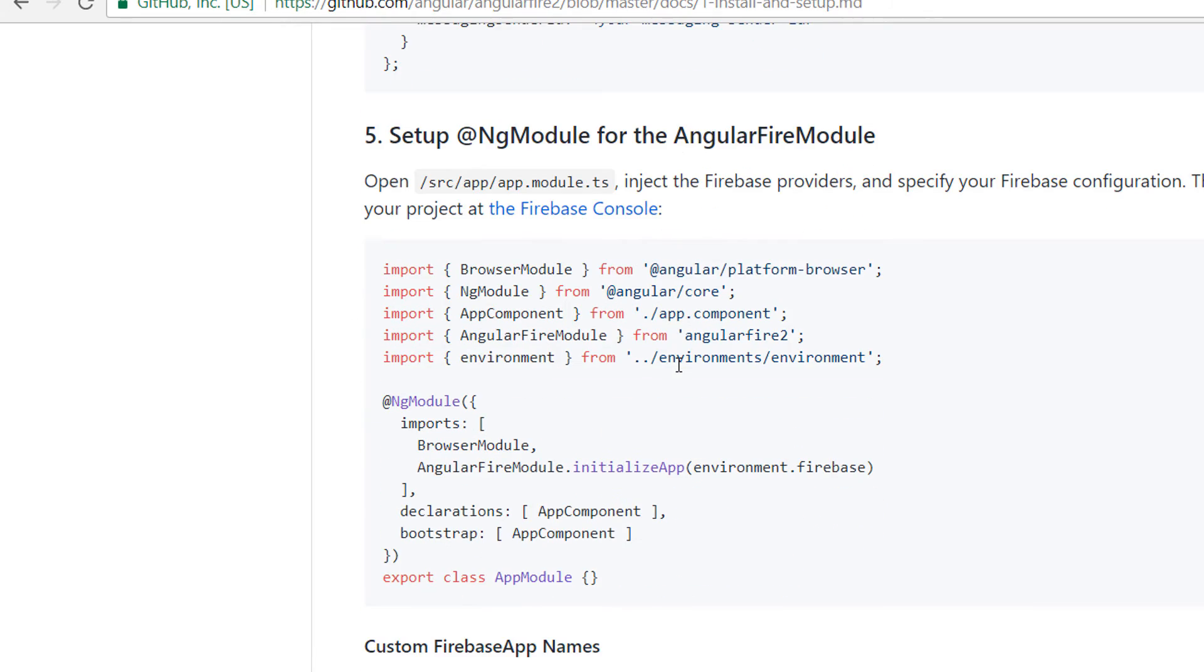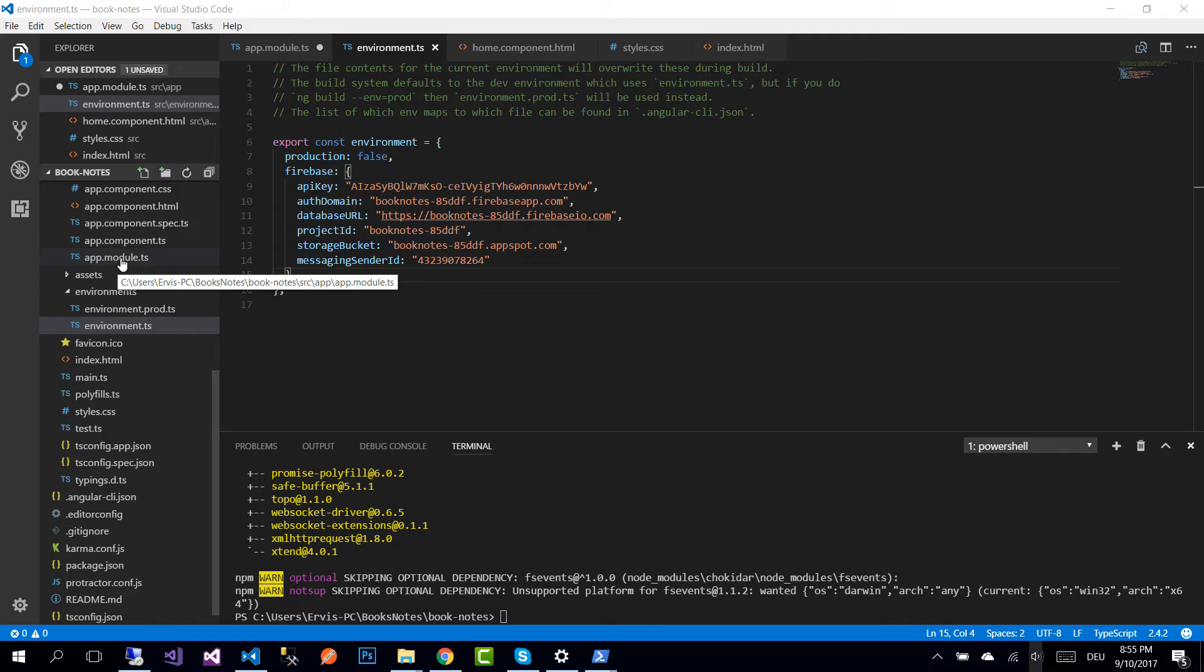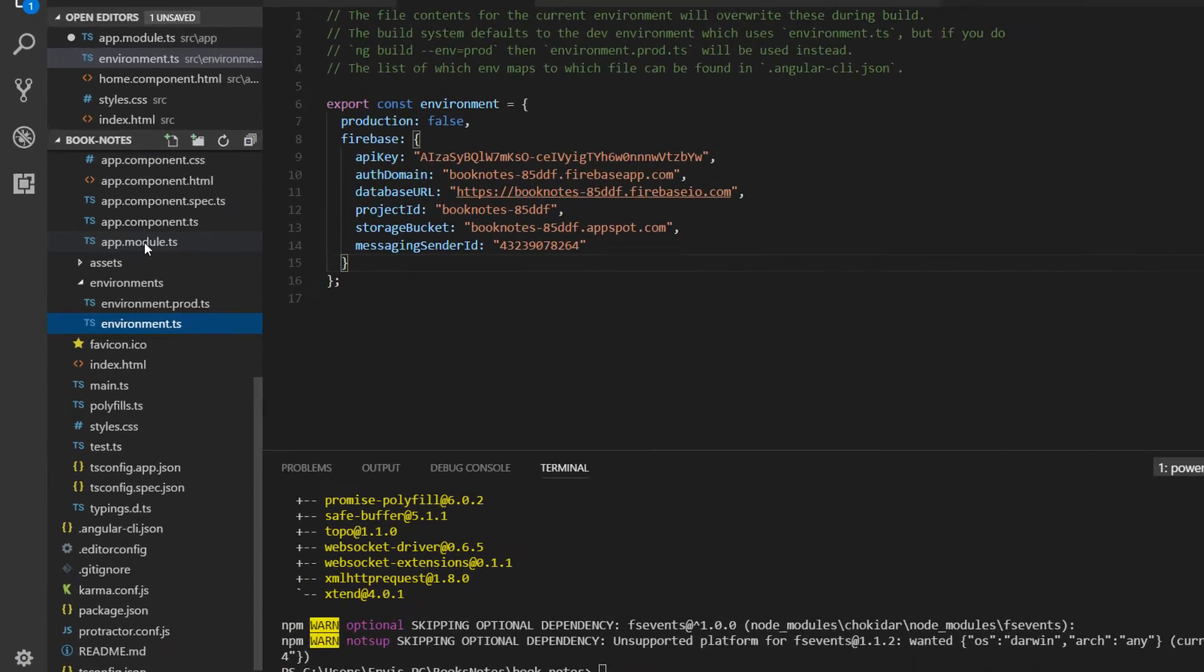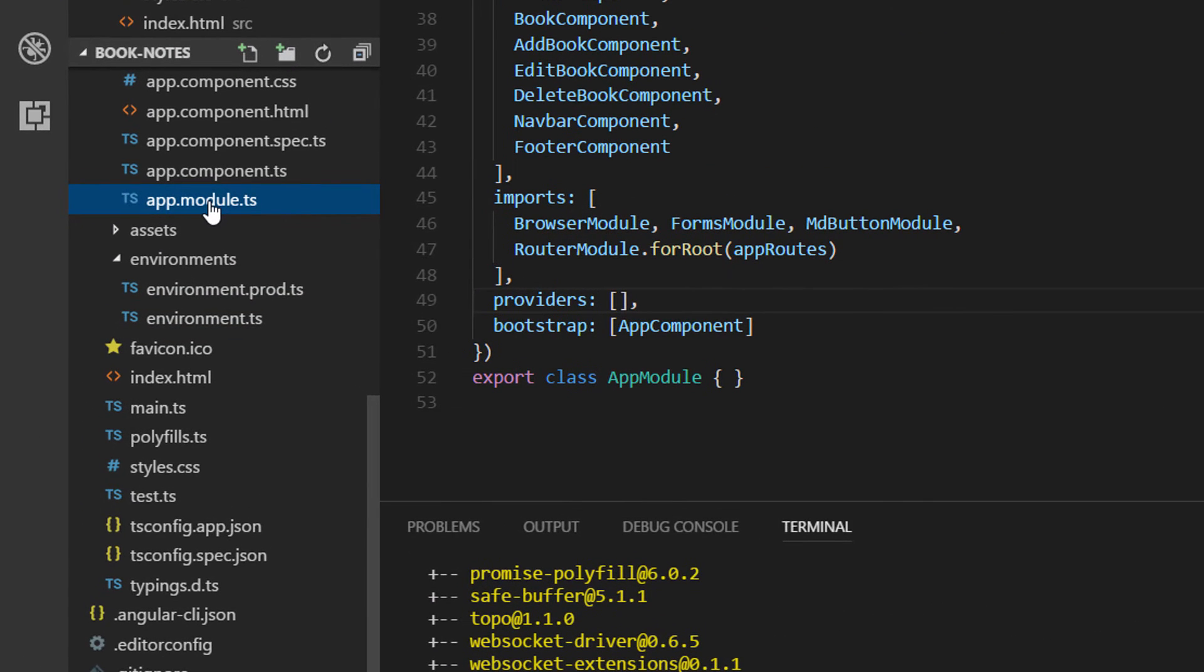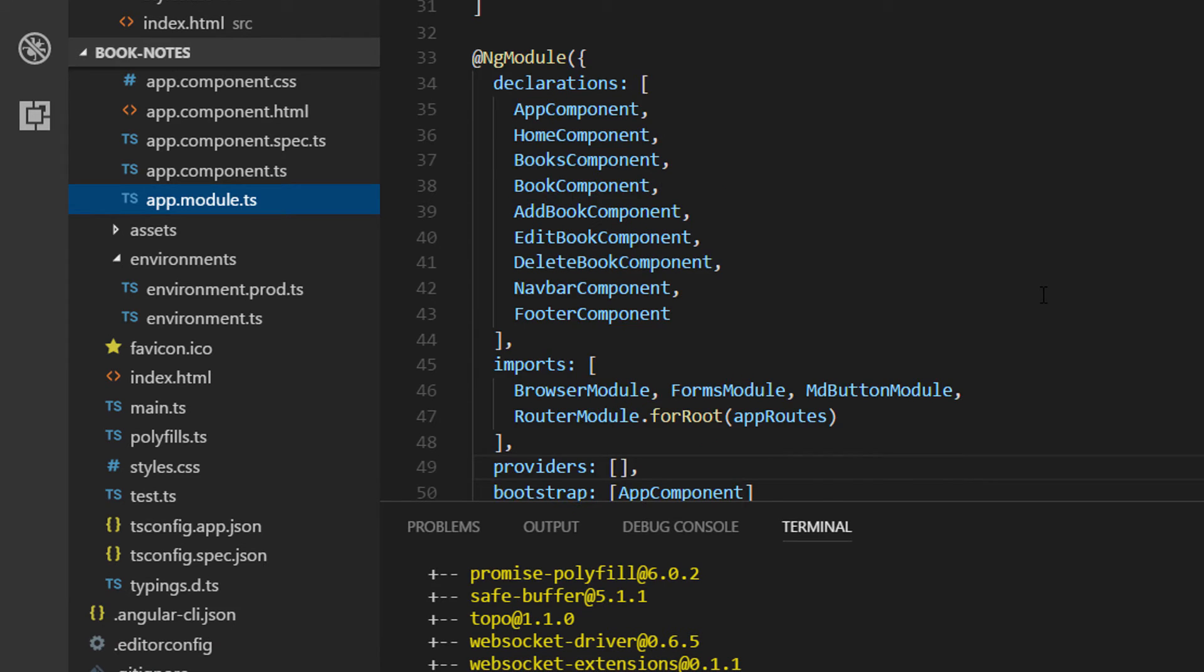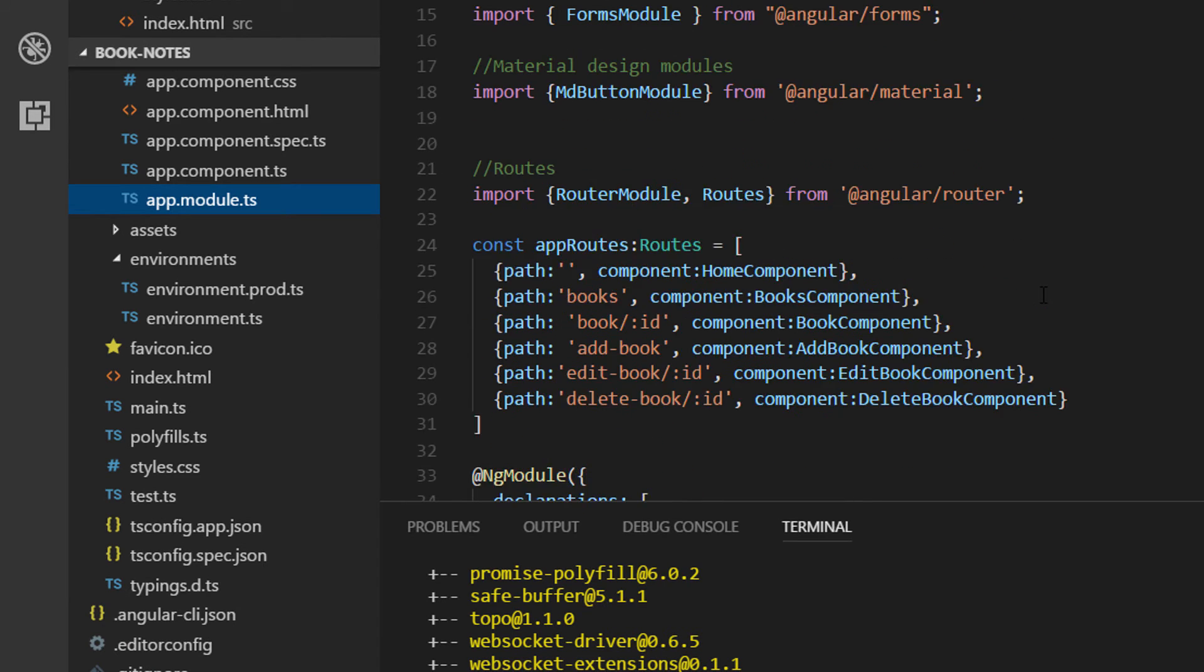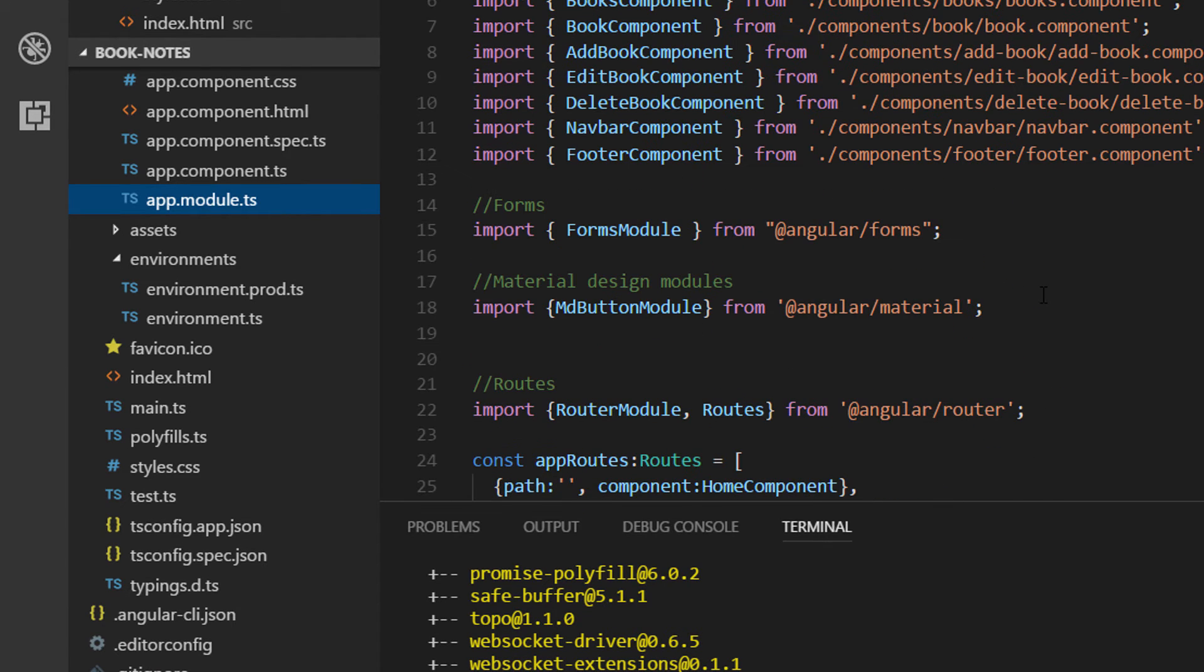And the last step is that you need to go to your app.module.ts and in here inject the Firebase providers and specify your Firebase configuration. We have already mentioned on the previous part that to configure a module we need to go to the app.module.ts file.